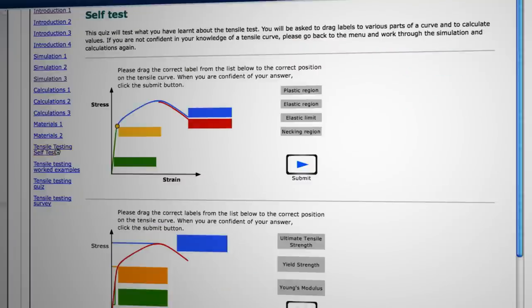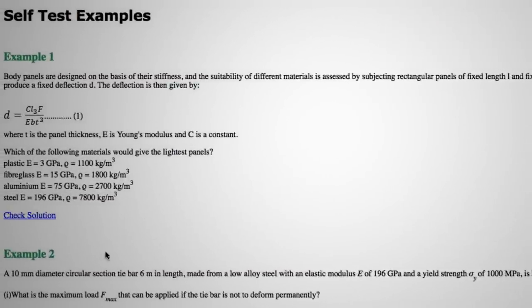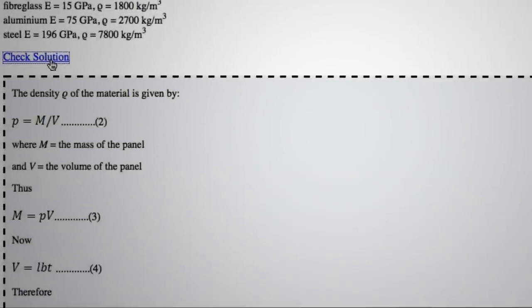We have some self-test questions — they're drag and drops. We give them some numerical examples and they hyperlink the solutions. The students love the flexibility. They can spend as long as they want in the body of the tutorial. Students with English as a second language find it very useful to be able to work through it in their own time and go through it as many times as they want.